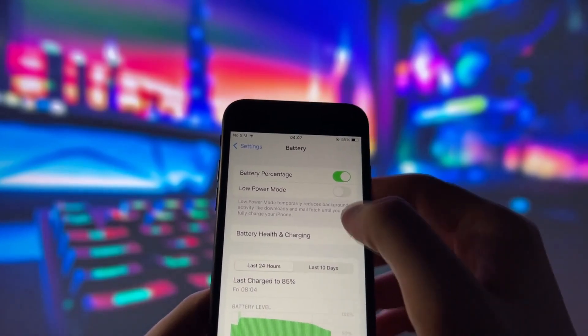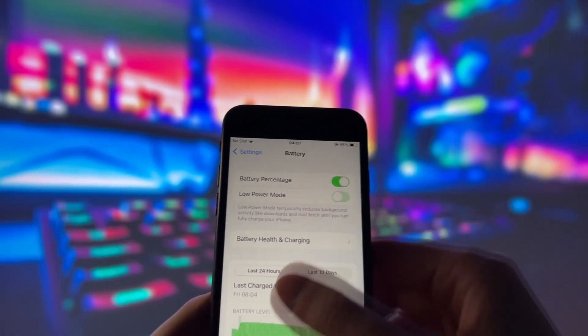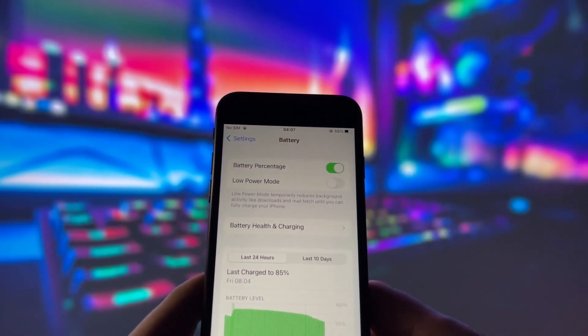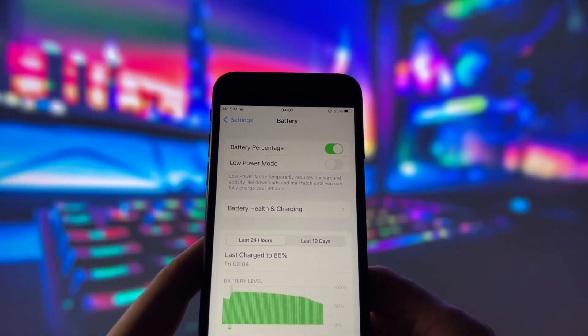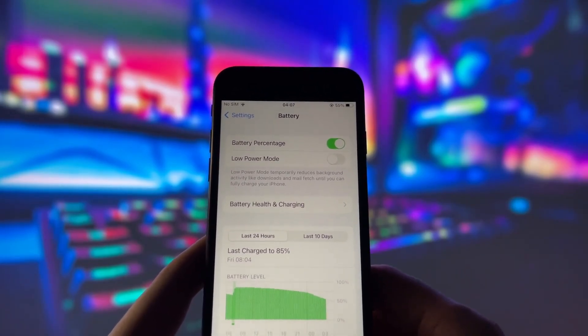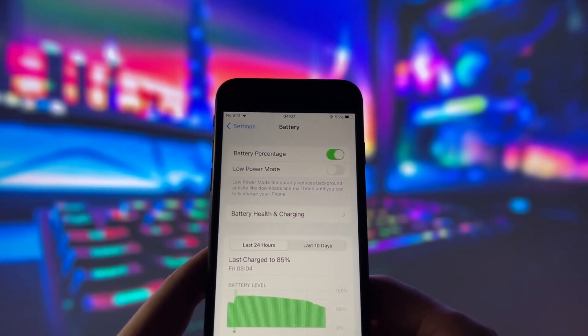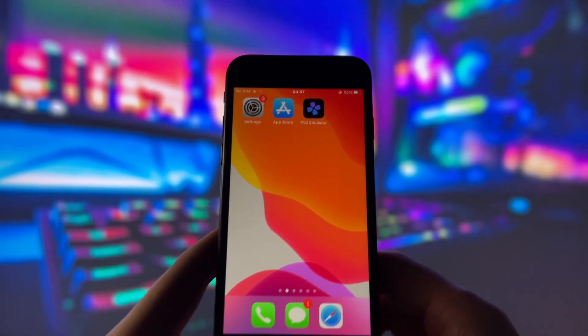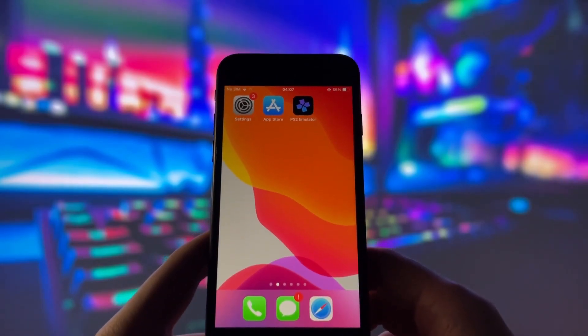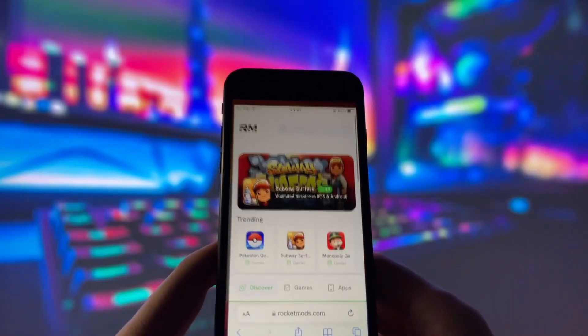Next, swing by your battery settings and switch off Low Power Mode. This feature can slow down your device, which we definitely don't want happening. With these two settings tweaked, you're all ready to move on to the next step.